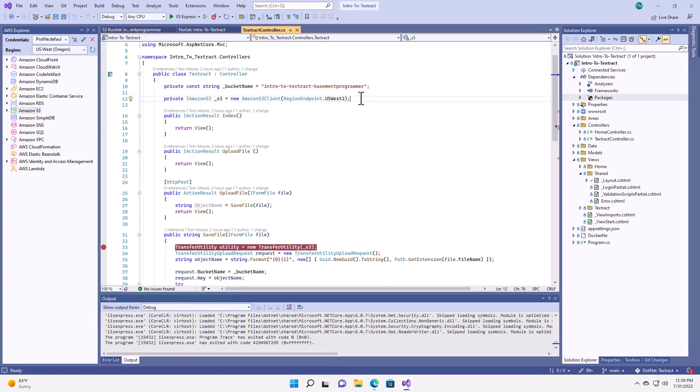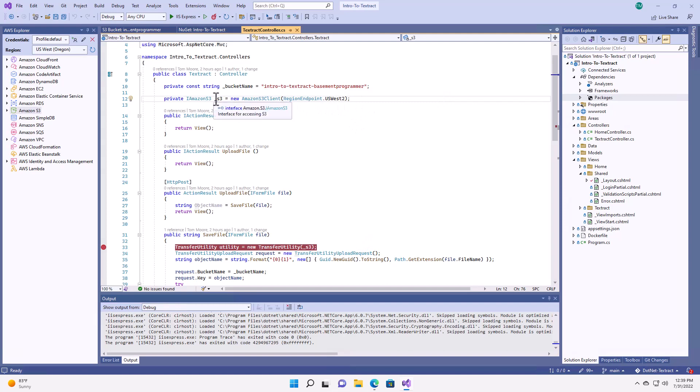So in my case, my bucket was created in US West 2, which is Oregon. So my S3 client is being set up with the endpoint set to US West 2. If you get these two mismatched, you'll get an error when you try to upload.